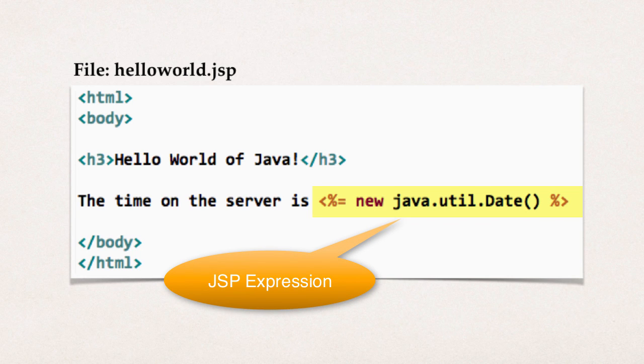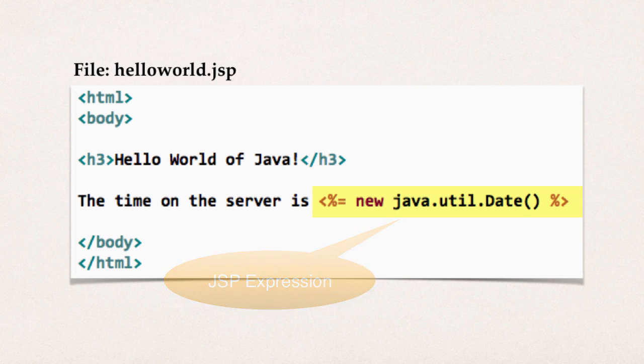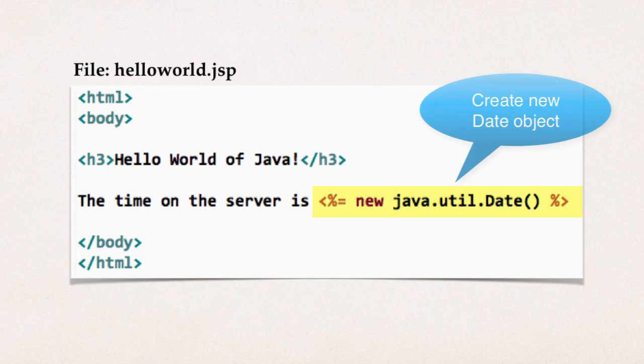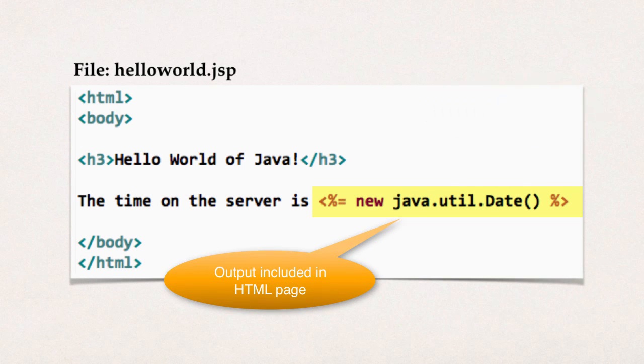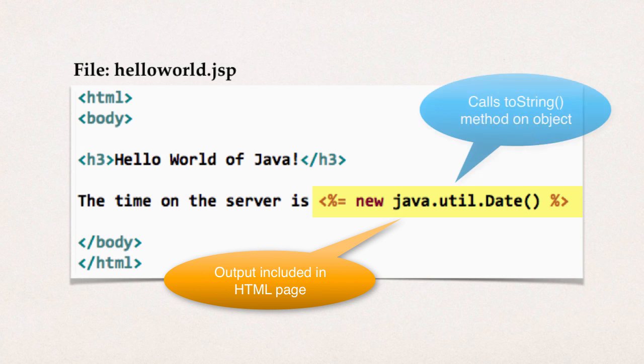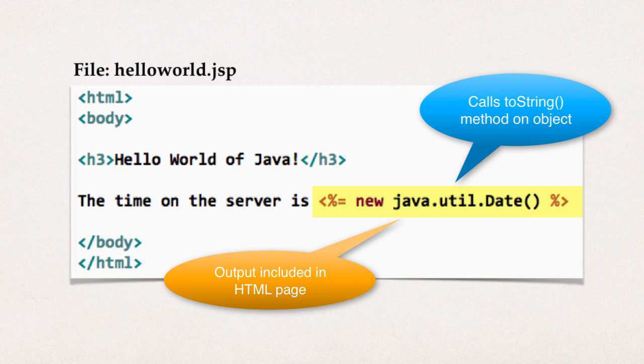So we use the equal symbol. So angle bracket percent equal, and then we put in some Java code. In this example, we create a new date object. This will give us the current timestamp, and then we include the output of this date object in the page. So in effect, it'll call the toString method on this date object and include the result in this page that goes back to the browser.